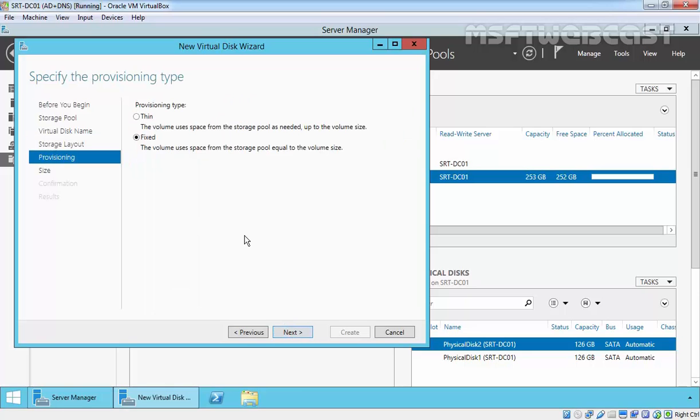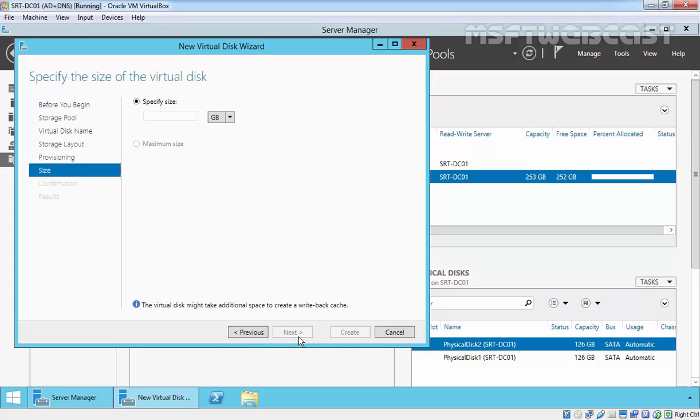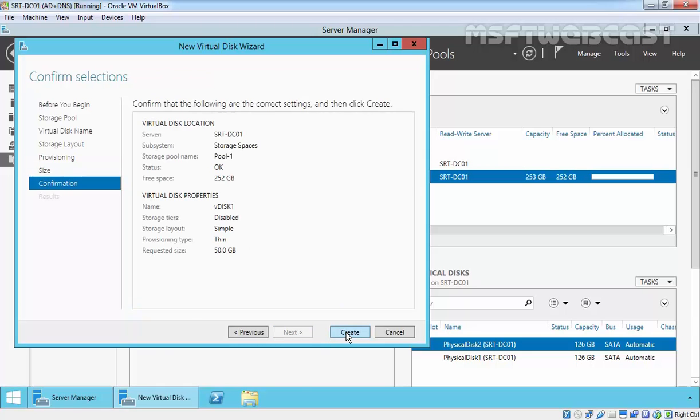Select the provisioning type. I will choose thin provisioning because thin provisioning is more efficient and economic. Click Next. Now specify the size. For this demonstration, we will use 50 GB. Click Next and review the settings, and then click Create to create the virtual disk.